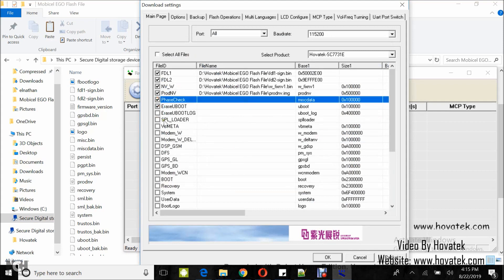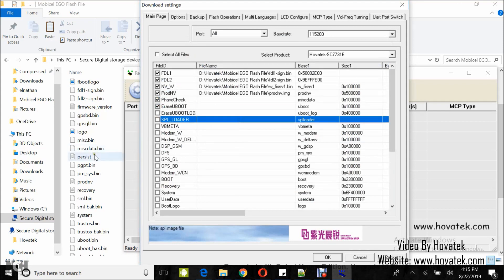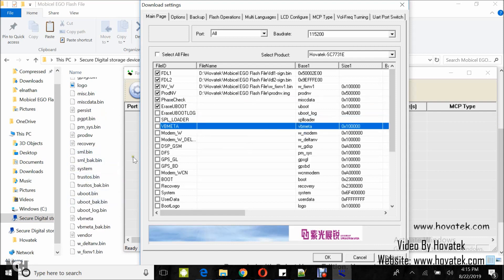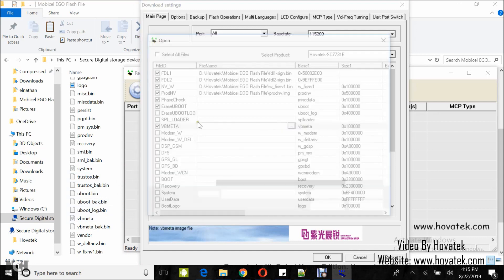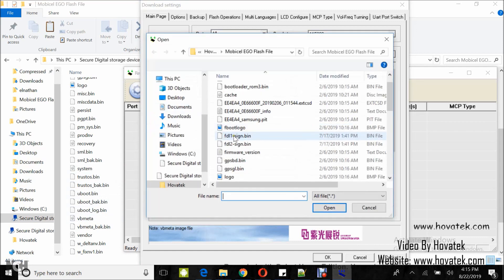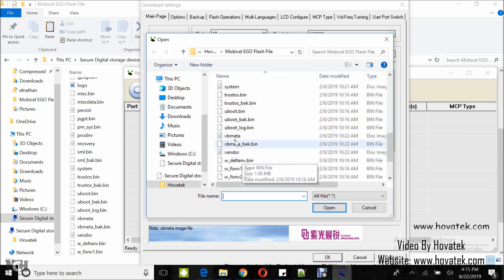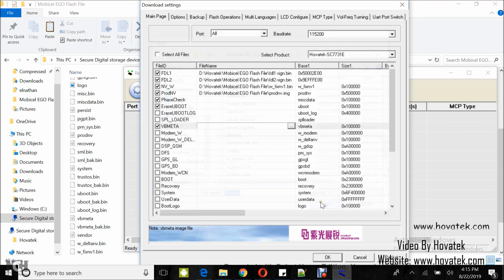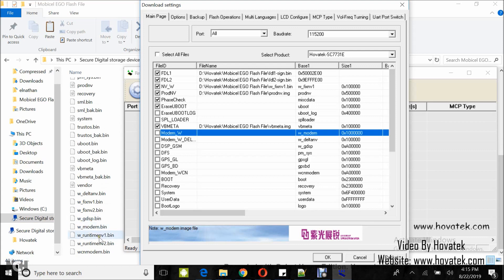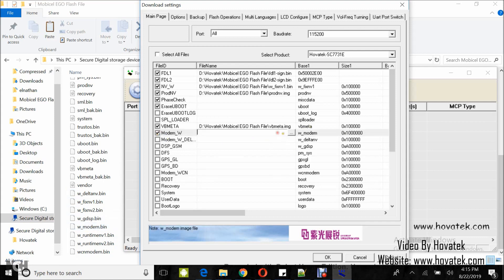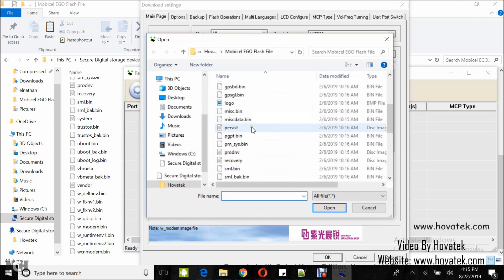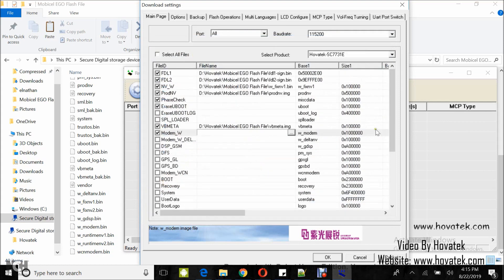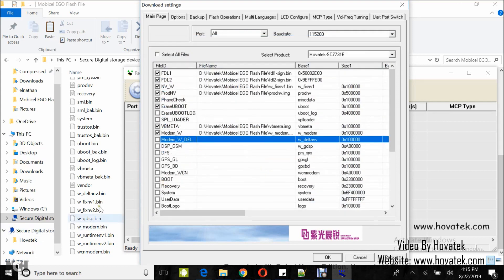I'm clicking erase check erase u-boot and I'm leaving out erase u-boot log. I don't have fboot logo. I have vbmeta. So, I load vbmeta. I have modem. So, I tick the box, double click, browse and then select. Open. So, you do that for all the files you have.